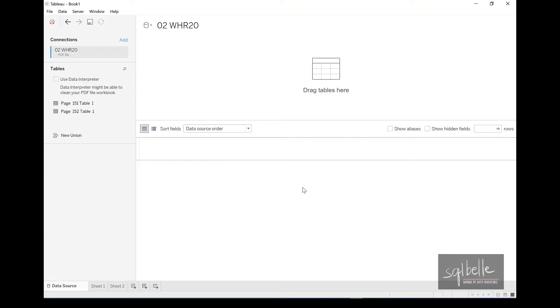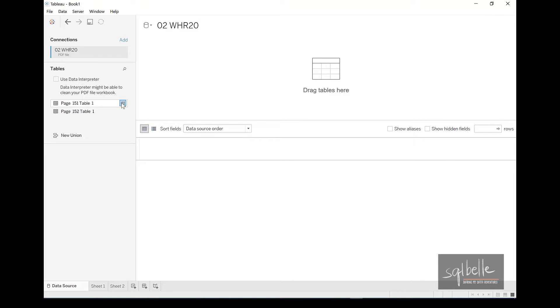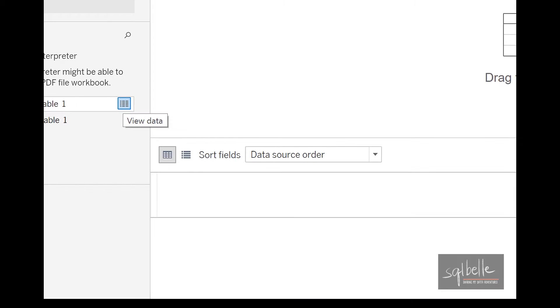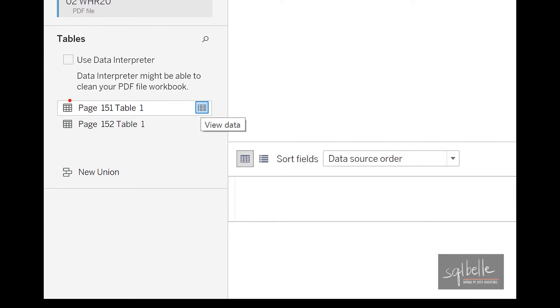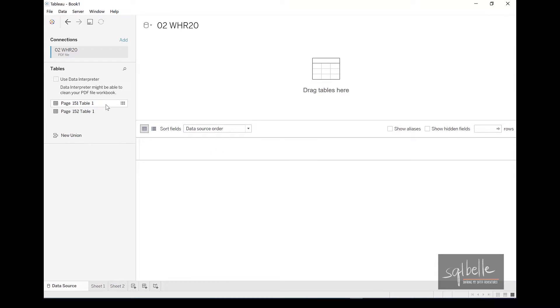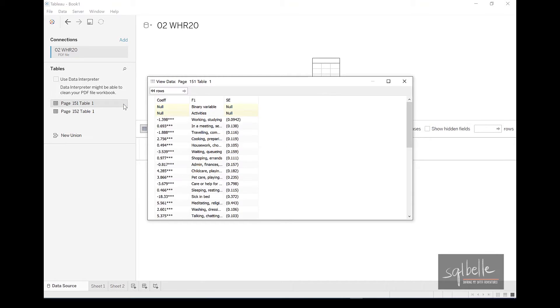So what we see in here, page 151 and page 152, they're treated as tables as far as Tableau is concerned. If you wanted to see what has been extracted out, we can view the data. So when you click on this icon right beside that page number, when you click on that icon, this is your view data icon, you can see what has been extracted out.